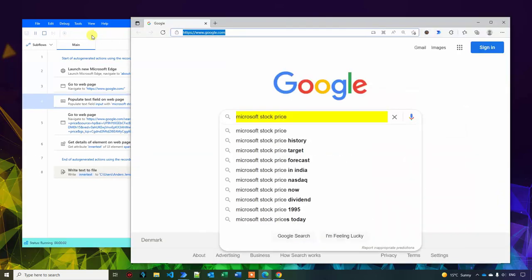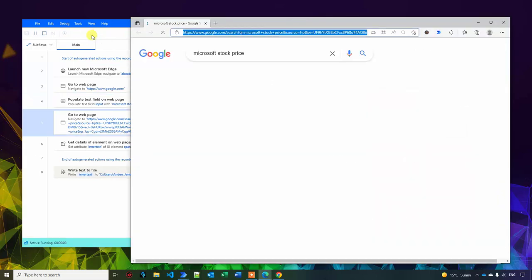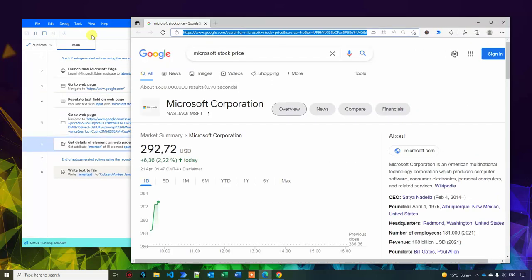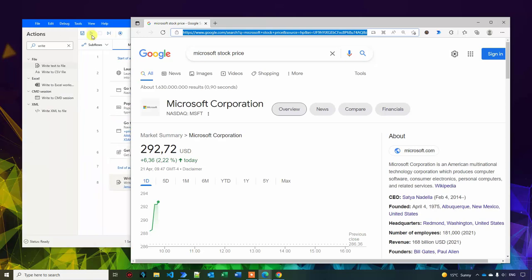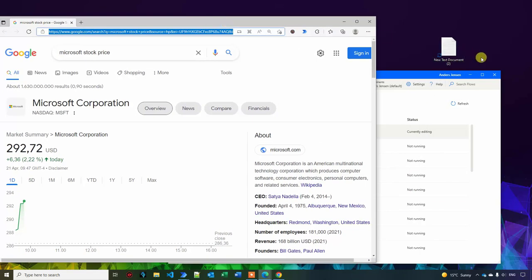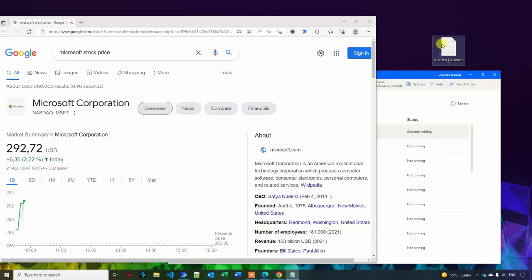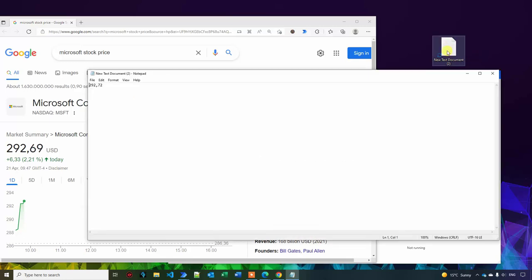Now let me try to run my automation once more. We open up edge. We navigate to Microsoft stock price. We extract a number. You can see here it's a new number. And if I go back to my text document, we have now written it to it. That's what's easy. We use the recorder to navigate around web pages, click buttons and extract things.